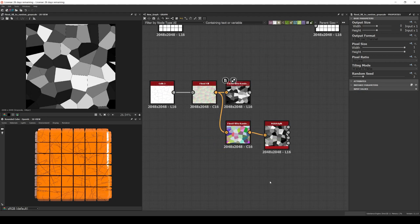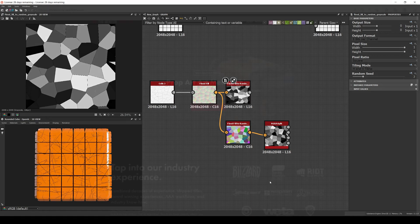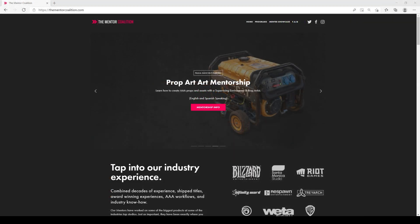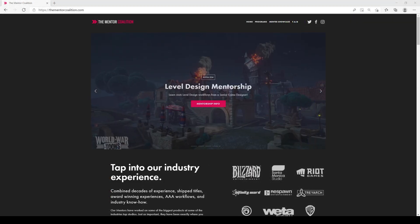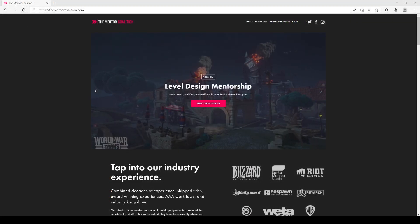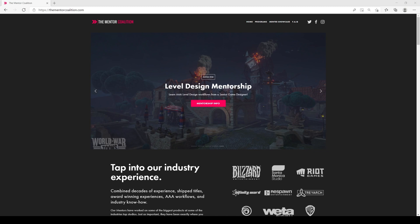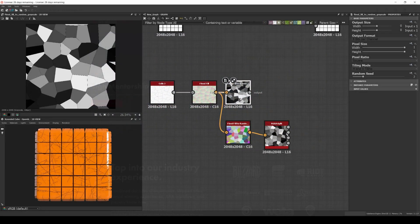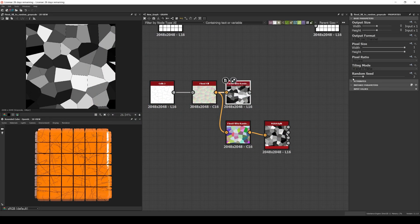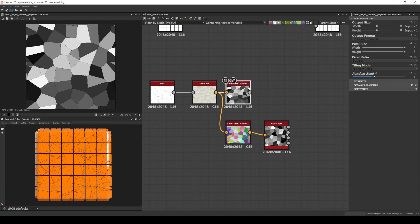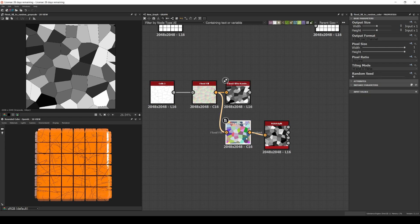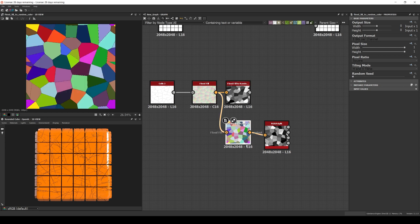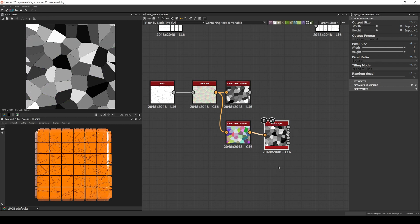Now here is a final tip I learned directly from the master Josh Lynch during my mentorship with him a couple years ago, and it's something I also use all the time. So let's do a quick shout out to the Mentor Coalition. Not a sponsored video, but I really learned a lot from them. Instead of using multiple Float Fill to random grayscale with different random seeds in order to get different masks, use the Float Fill to random color and then add an RGBA split.